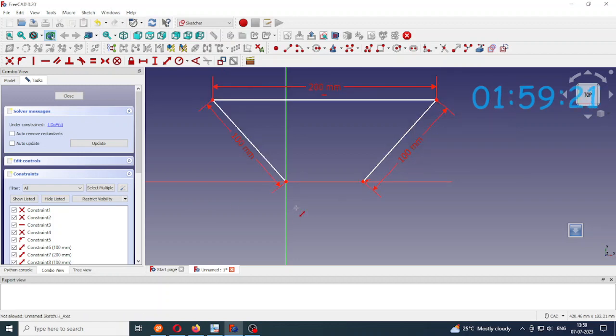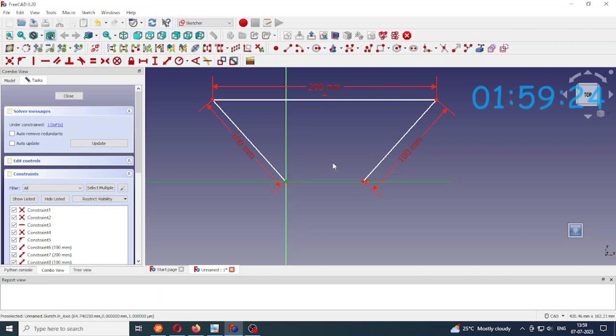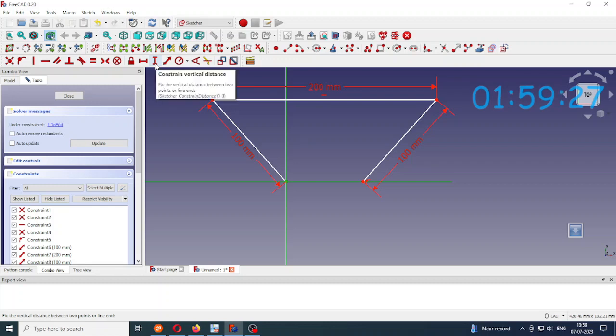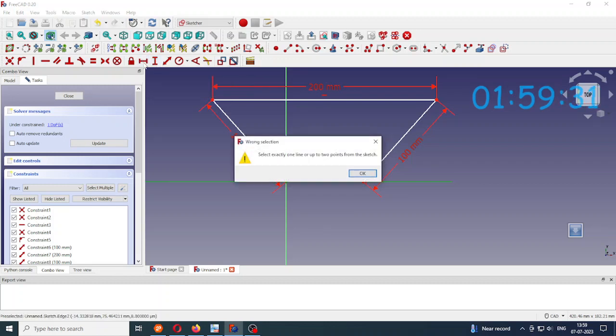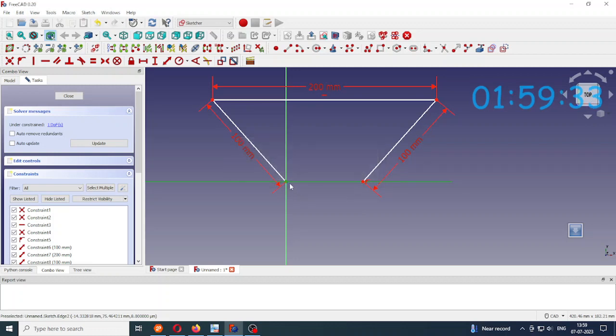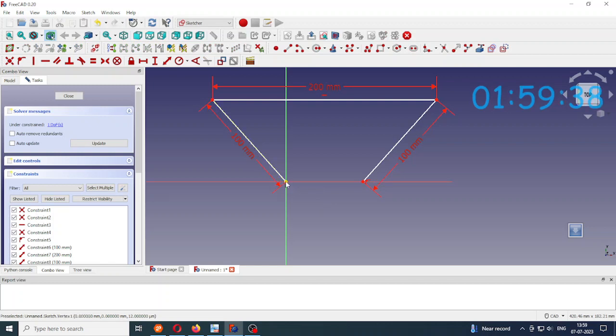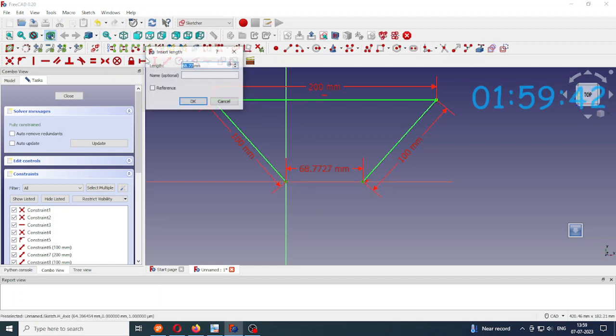Now I have to fix this distance, the distance between these two points, so that will act as the 4th link. I make it also 200 mm.